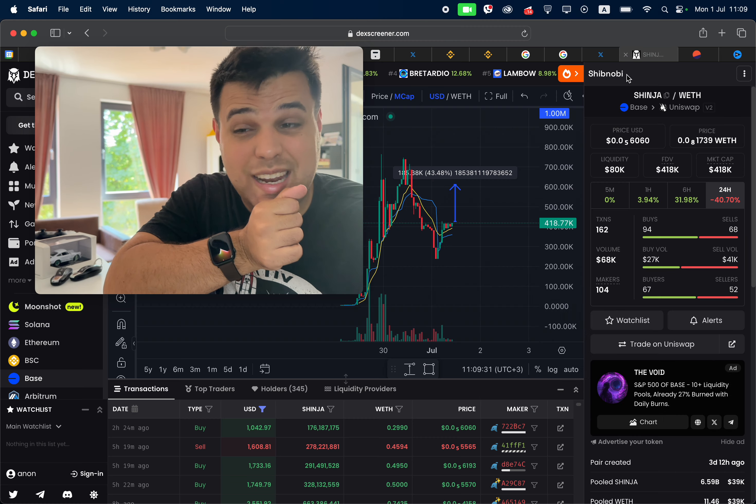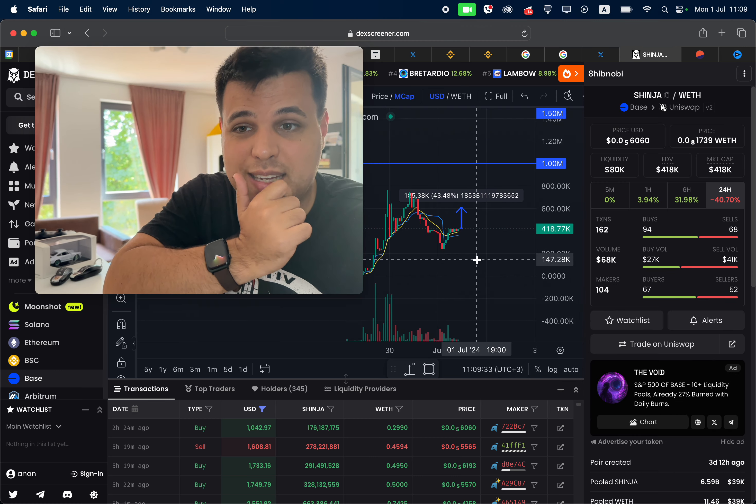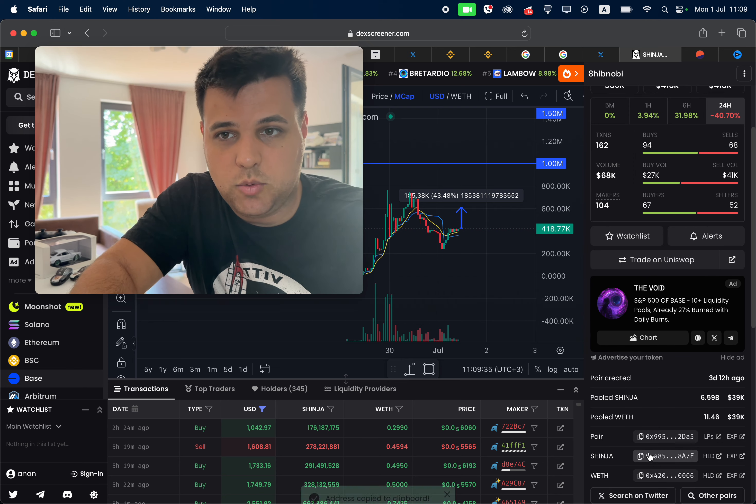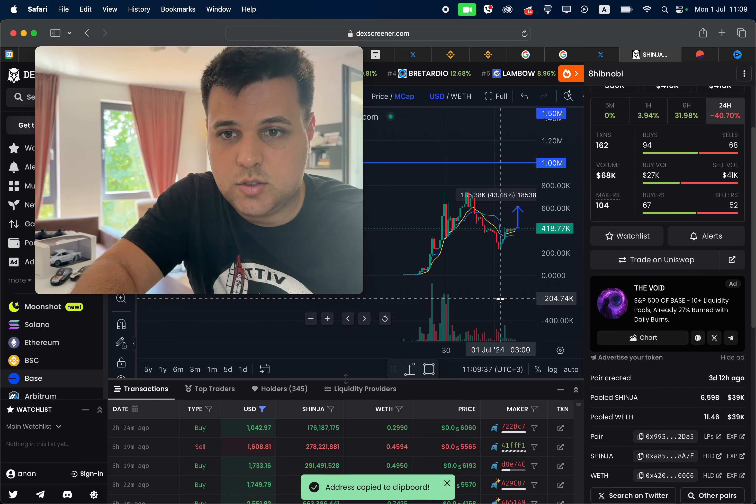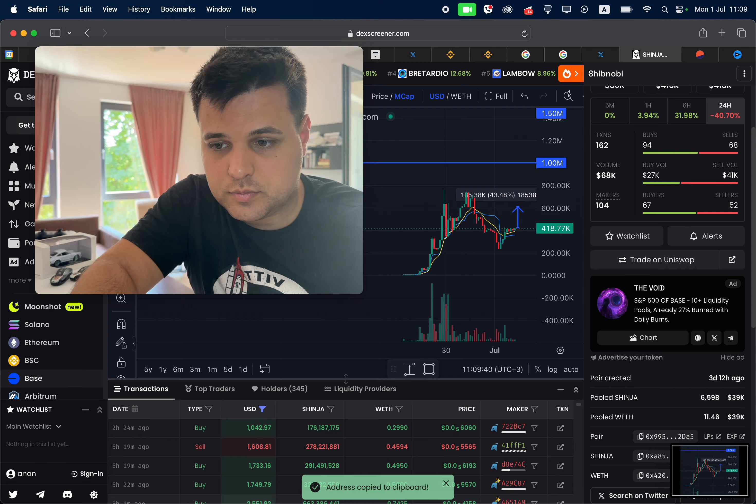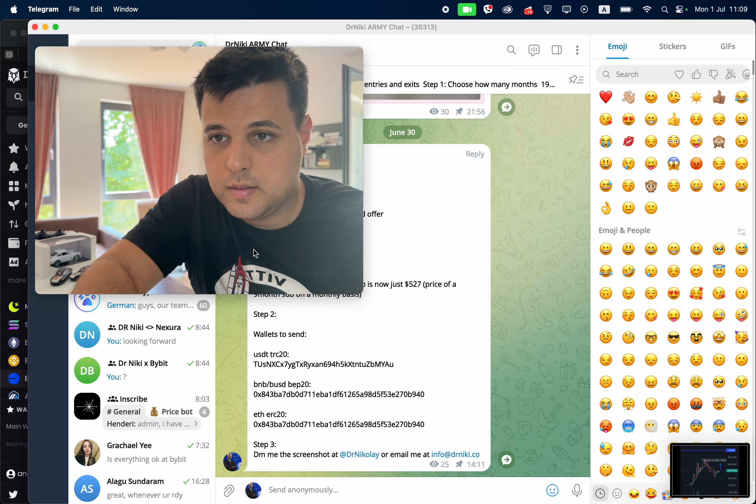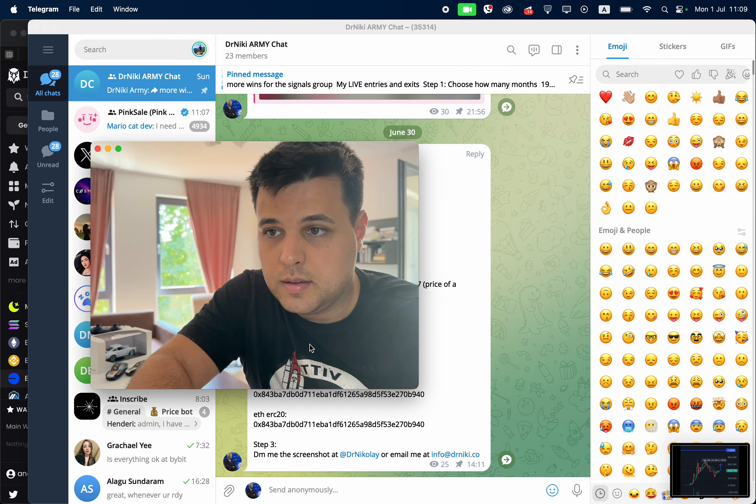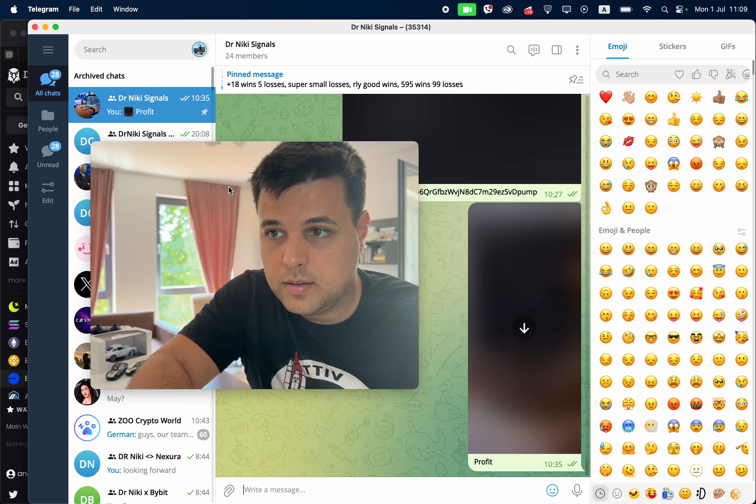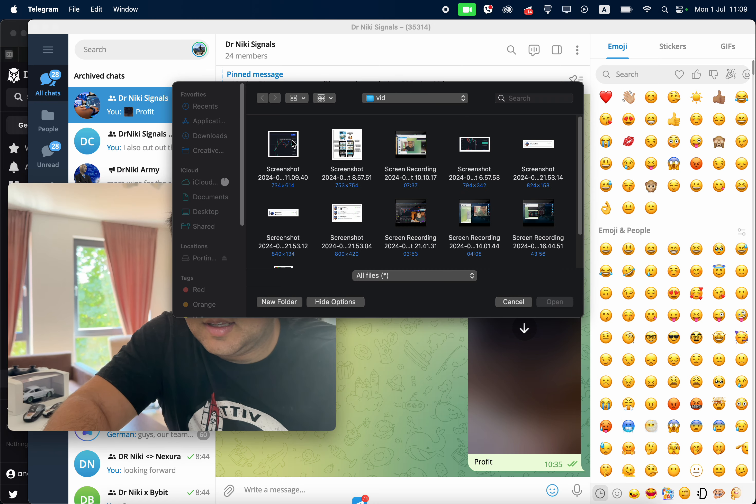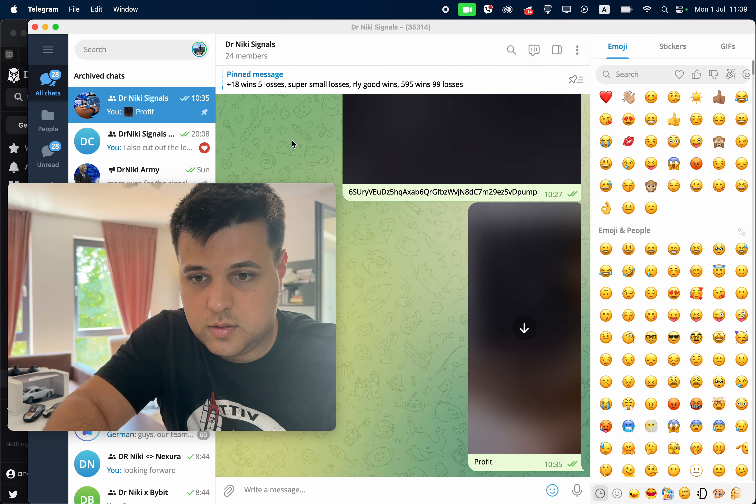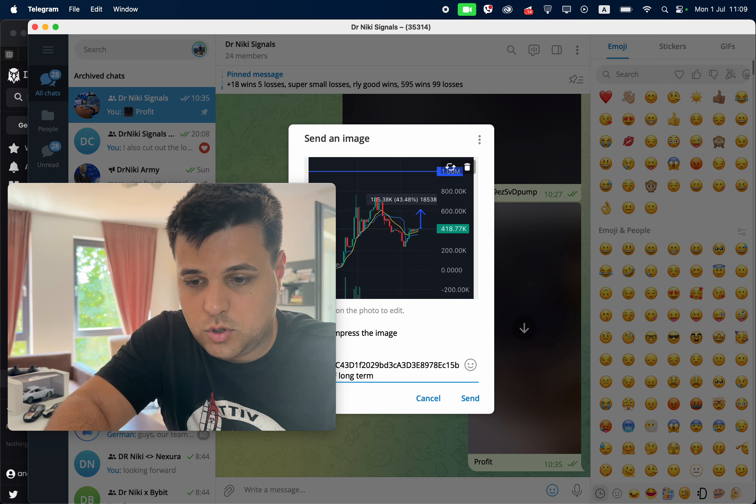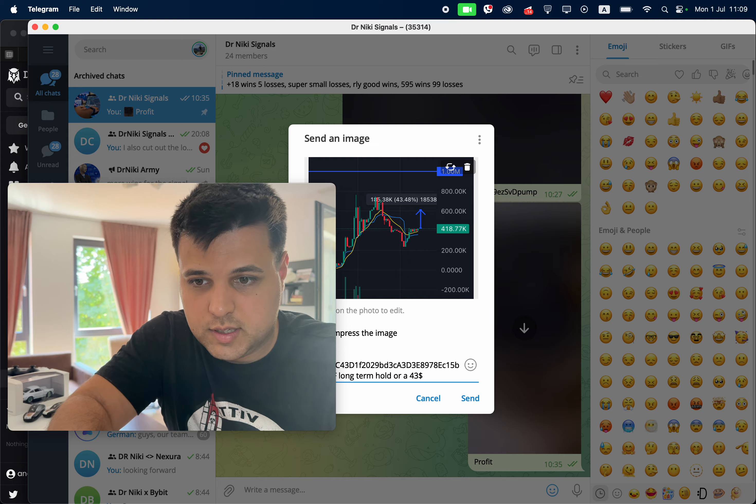Watch out, and now I gotta tell you, this is the main token I'll be accumulating, by the way, and I'll also announce it to my signals group right now. Long-term hold or a 43% scalp.